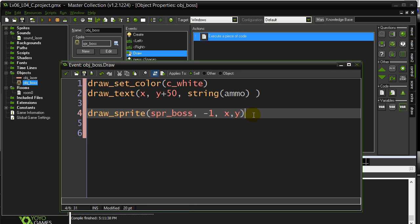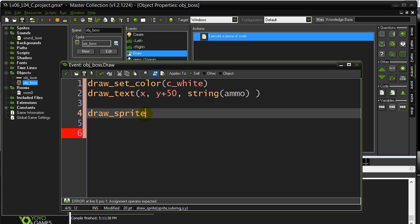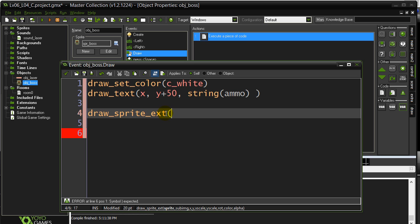What we need here is we need a draw command that will draw the boss out, rotating, and that's where the new method for this lesson comes in. The method is drawSpriteExtended, okay, but you don't write the whole word extended out, just e, x, t.